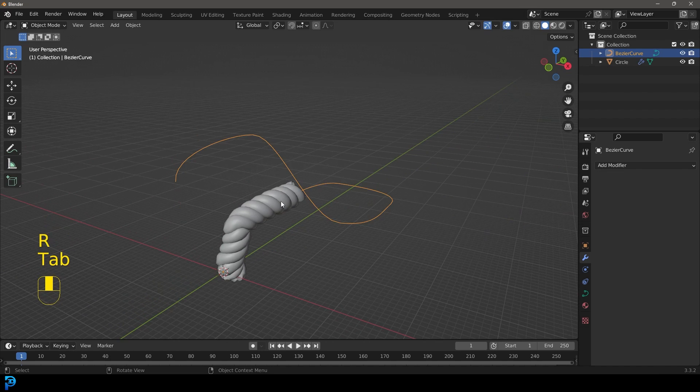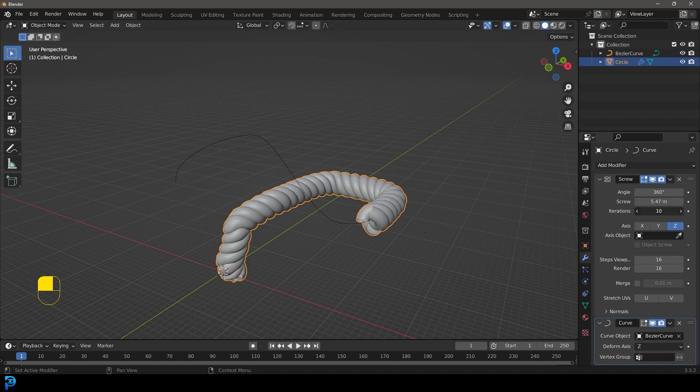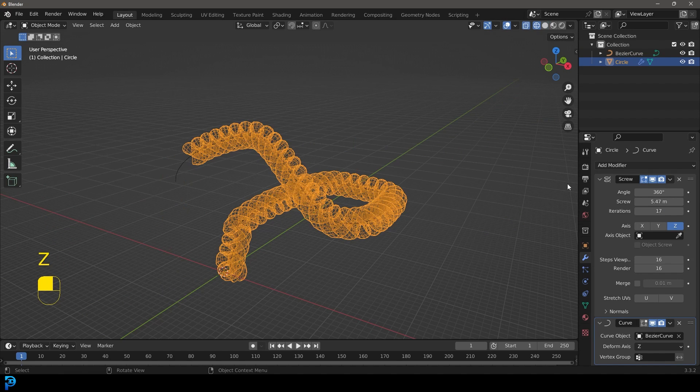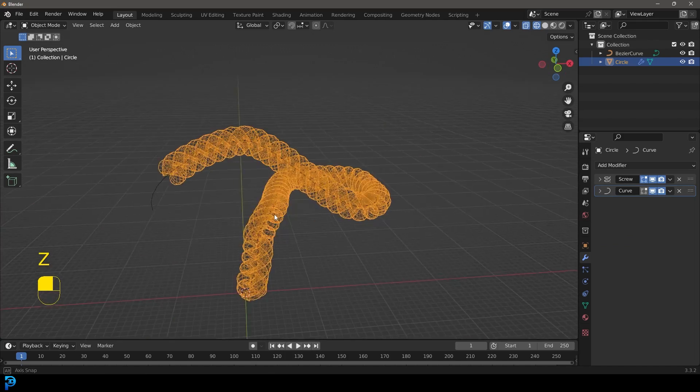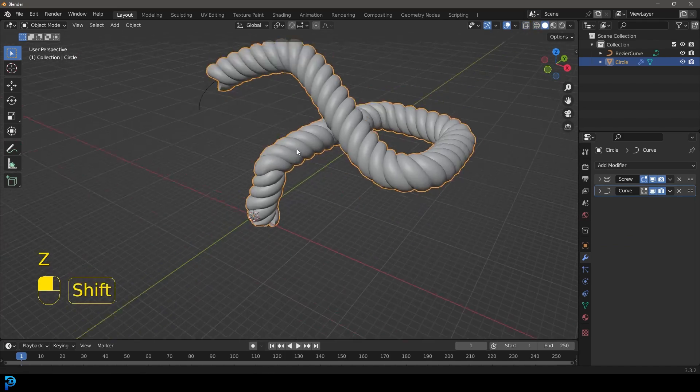I have an example. I'm going to tab back out, select my rope, and just give it some more iterations. You can see here it follows along. By using these two simple modifiers, you can make rope however you want.